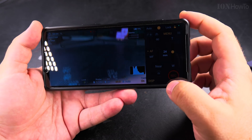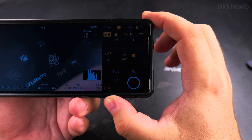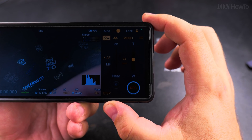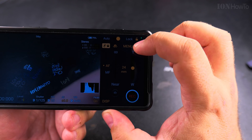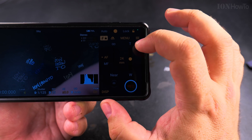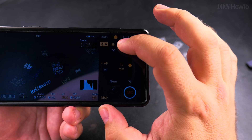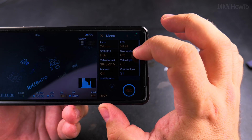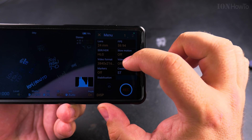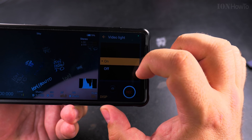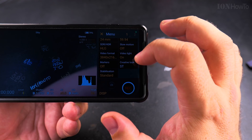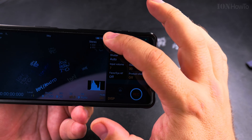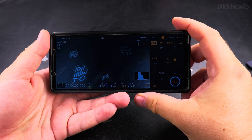The video is now recorded and the record button shows it's off. I want to show you the video light option — it's in the hamburger menu or in the settings. This app has two tabs, a bit like Sony cameras. You have the option for video light, and once enabled it will turn on and stay on while you record.